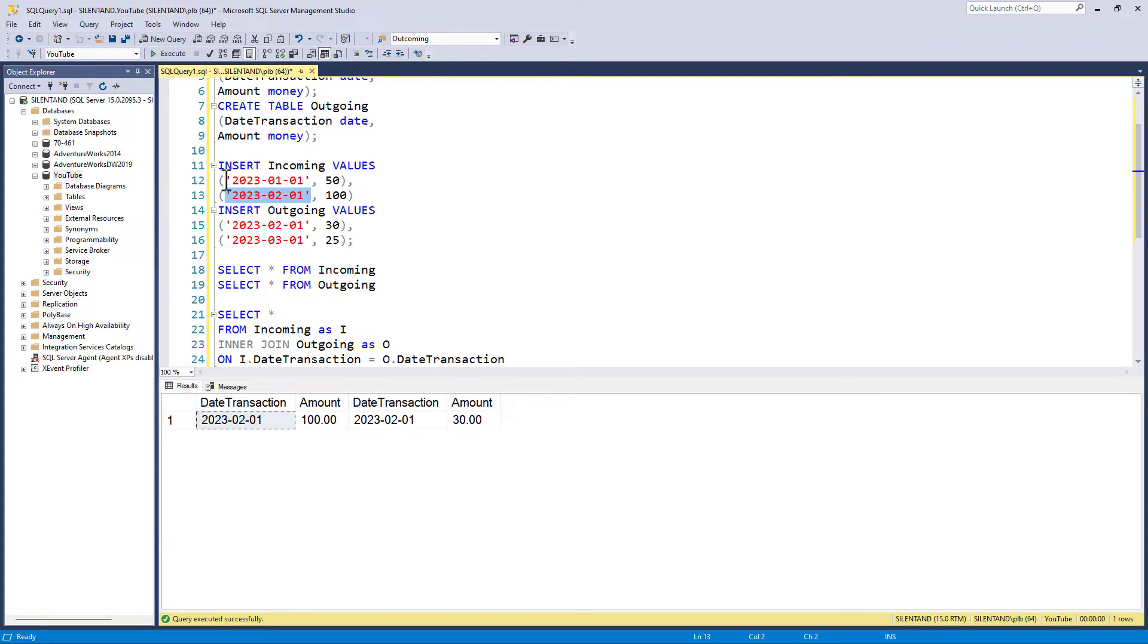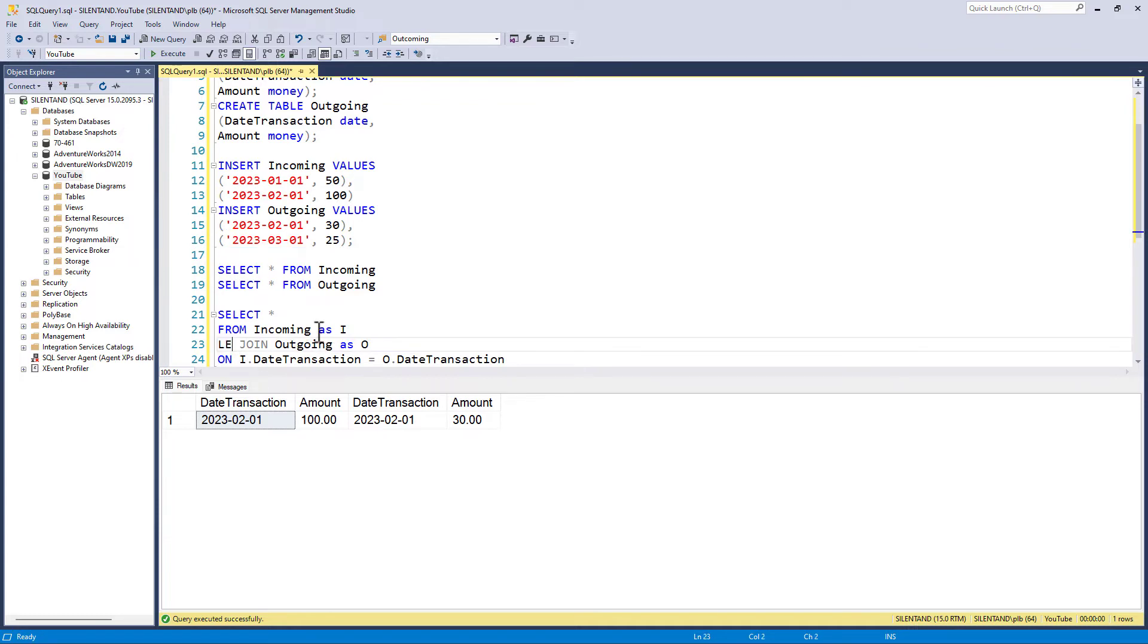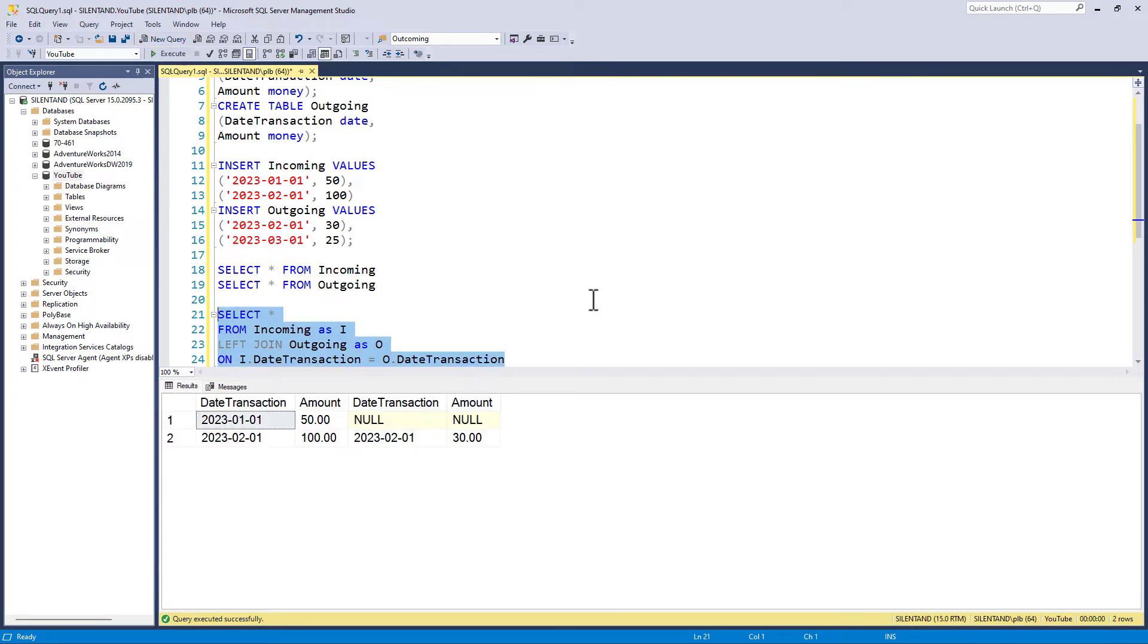So because January is not contained in the second table, that is excluded. And similarly for March. Now a left join would give me everything from the first table incoming and only those which match in the second table outgoing, which is good for January, but not so good for March because there isn't a March in the incoming.